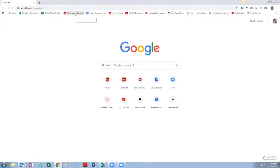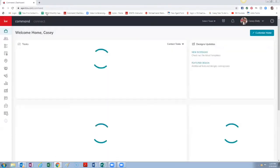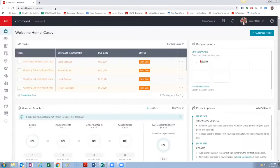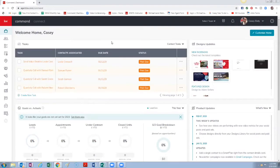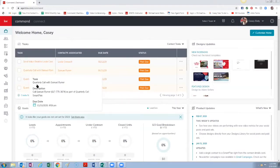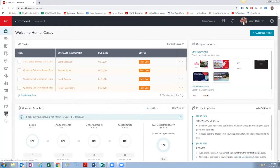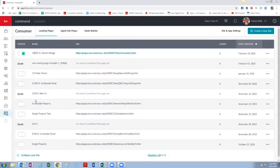Now once you're in here we want to click on Consumer in the bottom left and that's going to take us to the spot. This is where you edit your website, edit any landing pages.